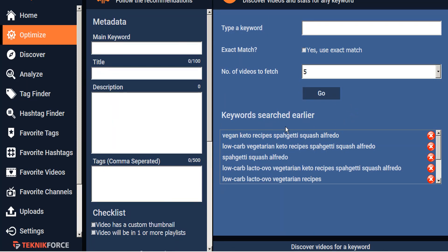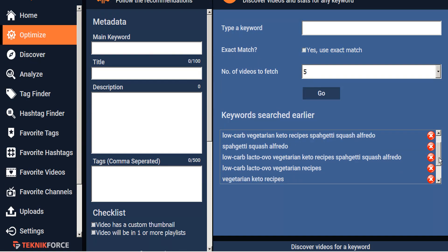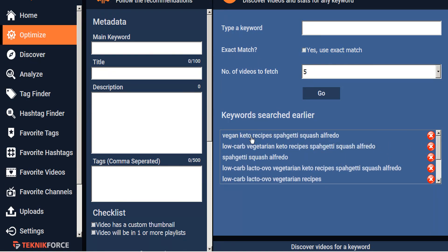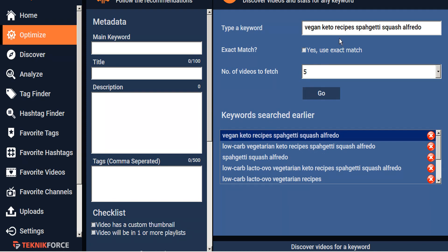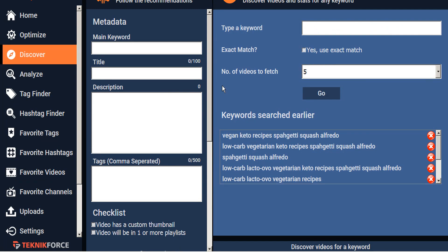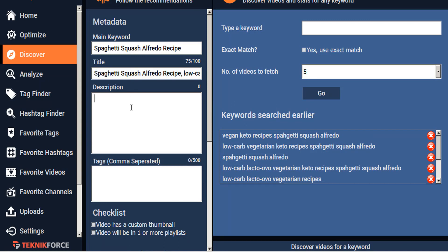From the Discover panel we can see the previous searches that we've already made and we can quickly recall one of our searches just by double-clicking it and then collecting the videos fresh again. To get started, let's set our main keyword here and we'll add our title. And we'll just copy our title into the description here.